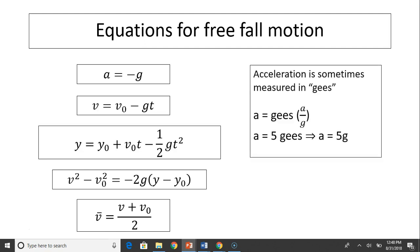Acceleration is sometimes measured in G's. So if A equals some number of G's, you use the value of A divided by 9.8. If you are given A equals 5 G's, that means the value of A is 5 times 9.8.